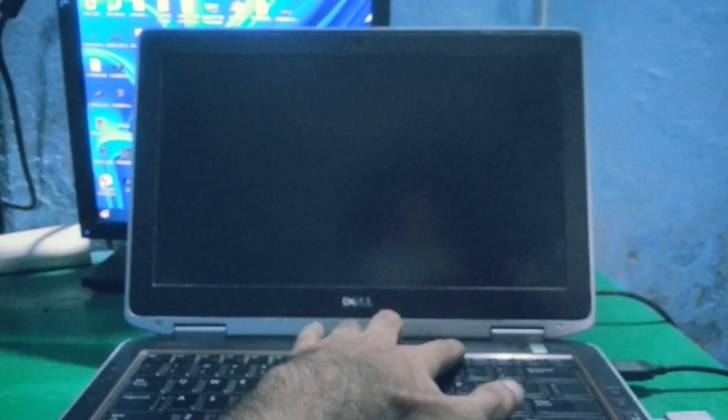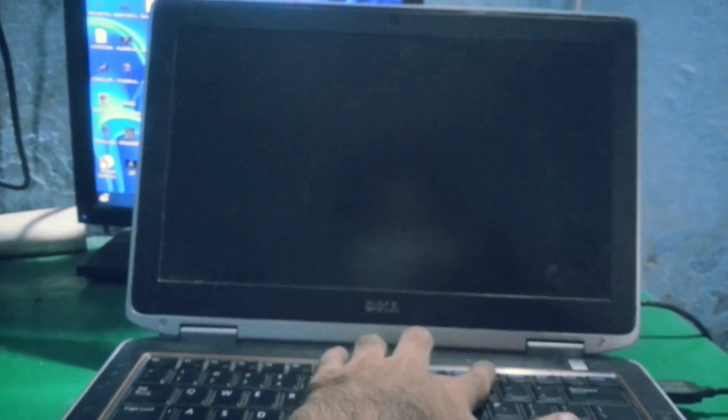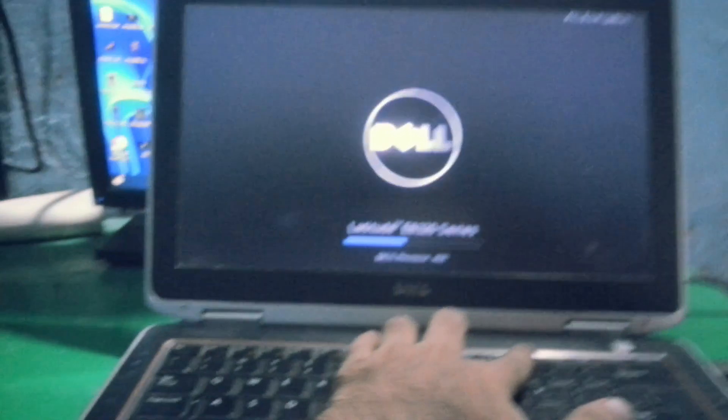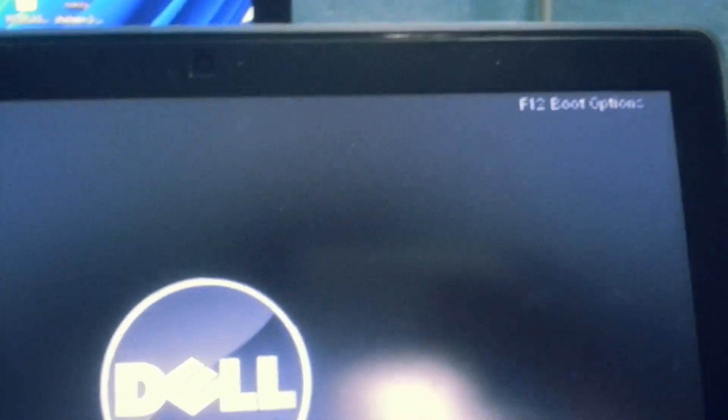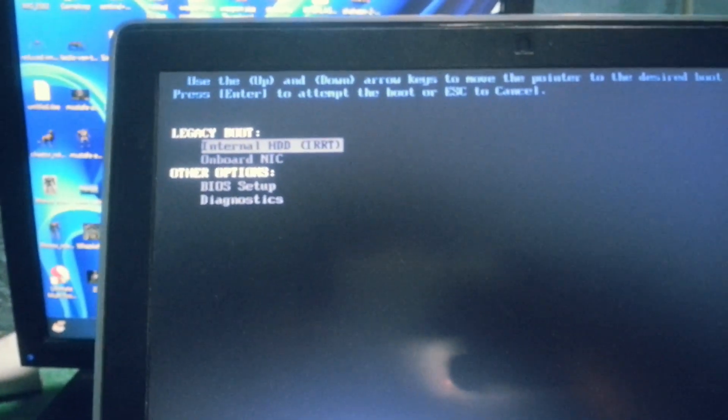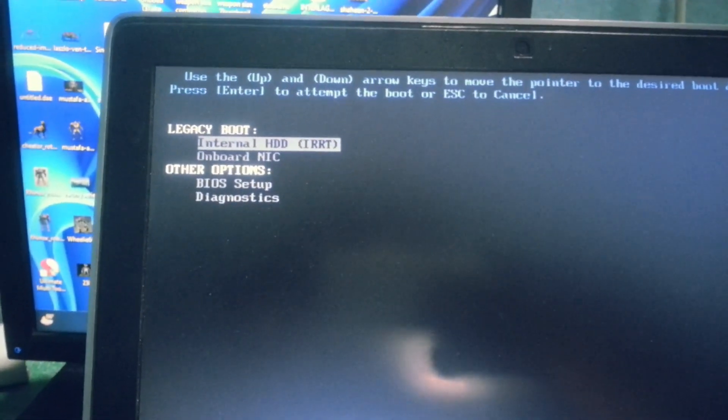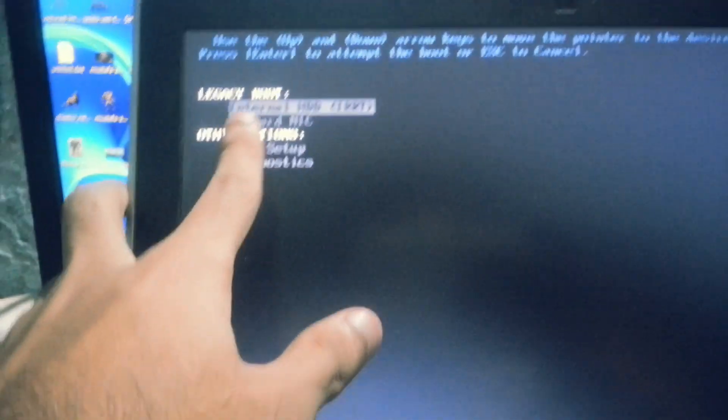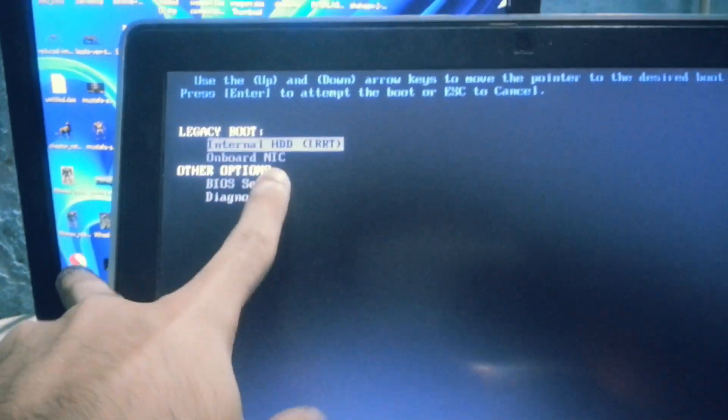So you have to restart your laptop and keep pressing F12. As there you can see, keep pressing F12 and it will take you to the boot menu. Now from here you can enter BIOS or you can boot from your device.